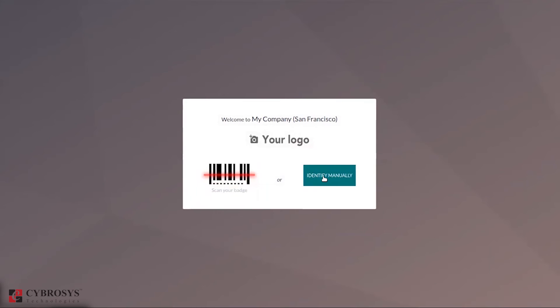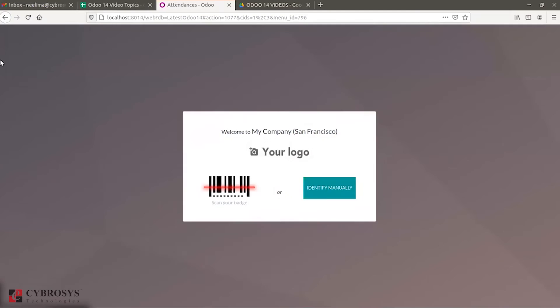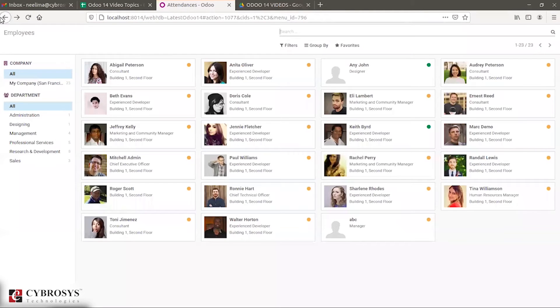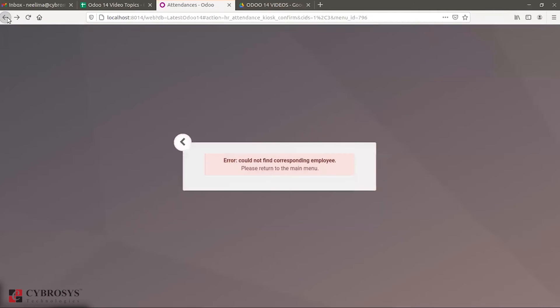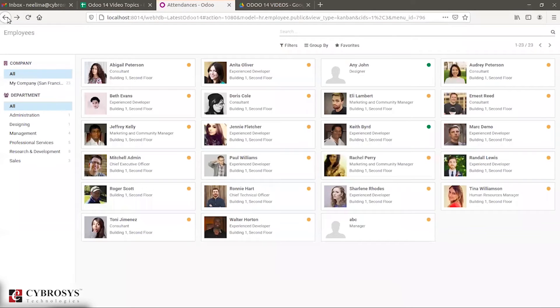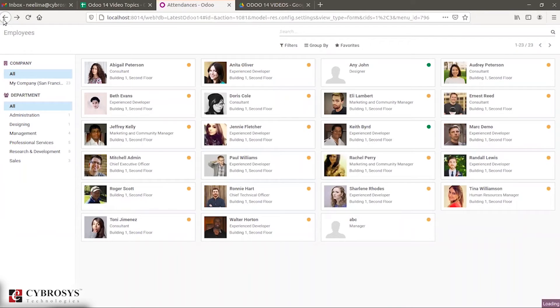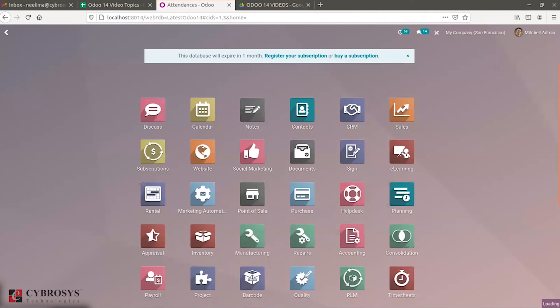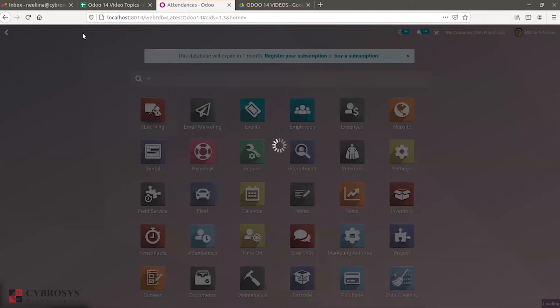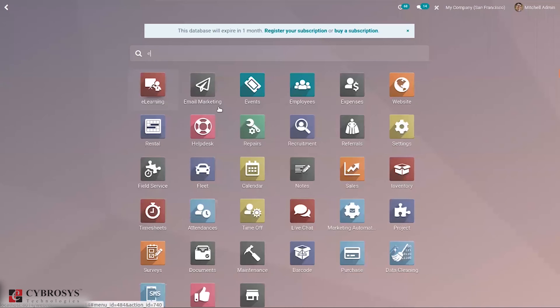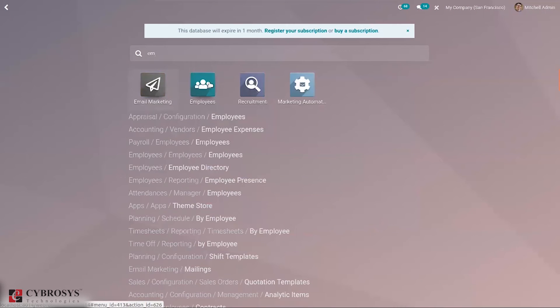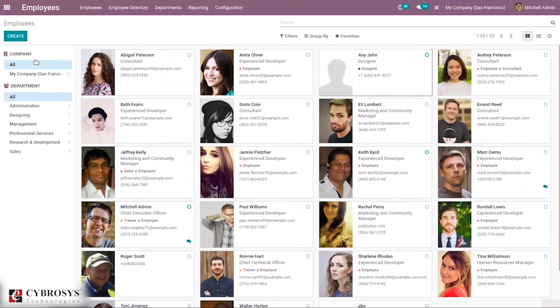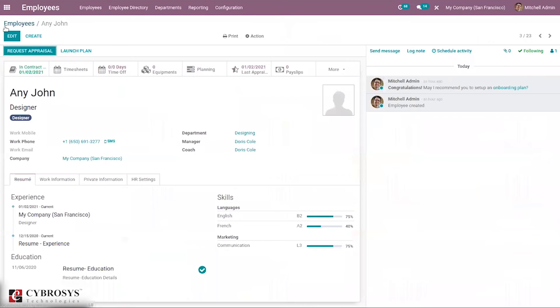It's also possible to scan using a badge. For that, let's go to employees. We have the employees module.